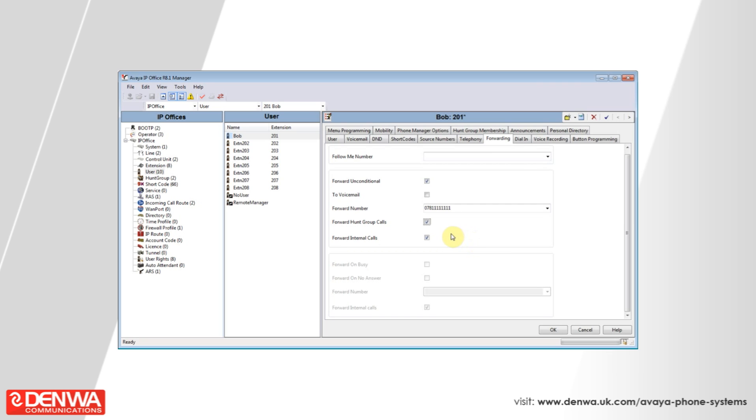Selecting forward unconditional and forward on busy are mutually exclusive and cannot both be selected at the same time. So for this purpose, we'll just untick forward unconditional. This will enable the forward on busy and forward on no answer sections of the forwarding screen.